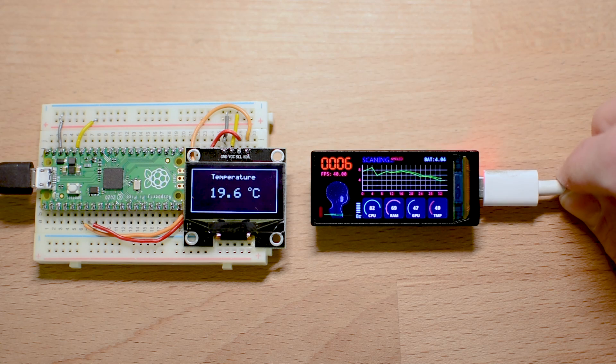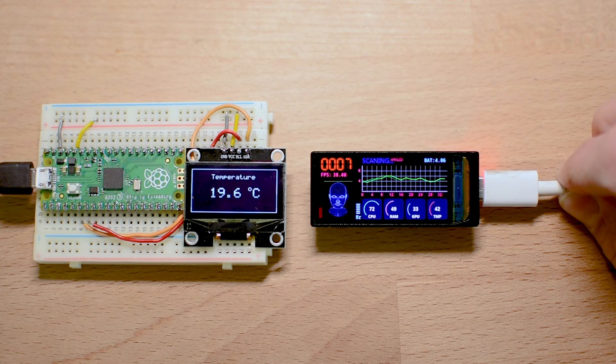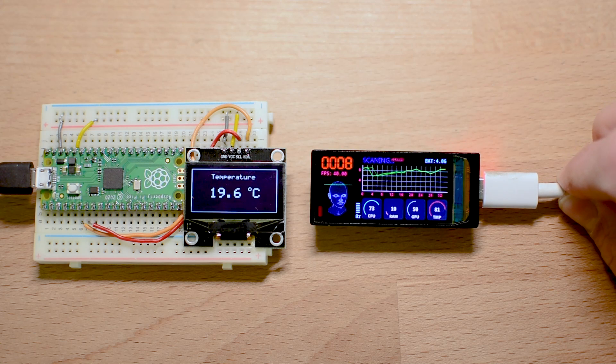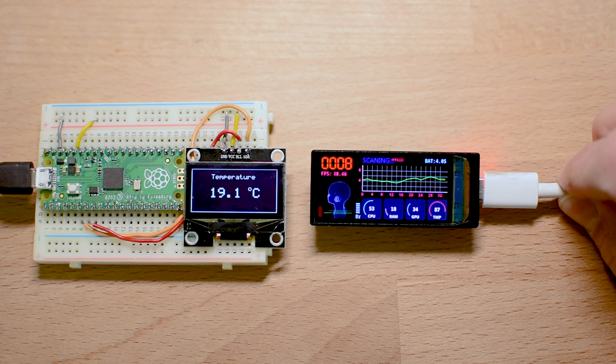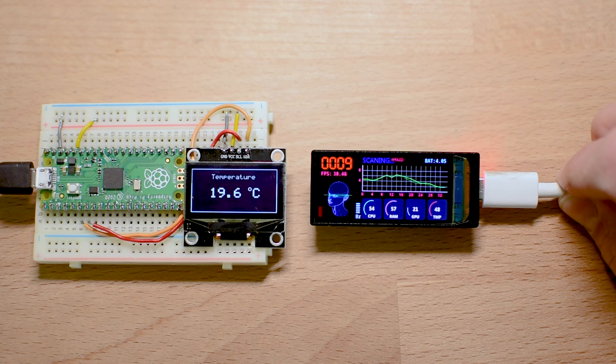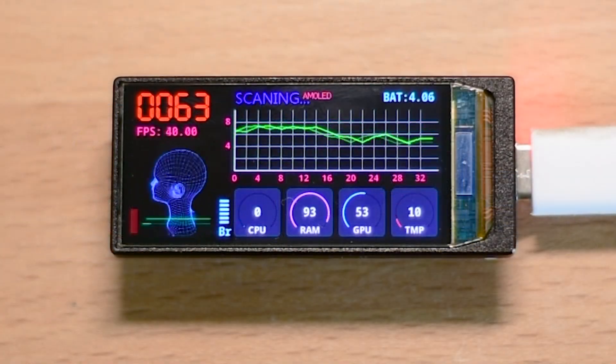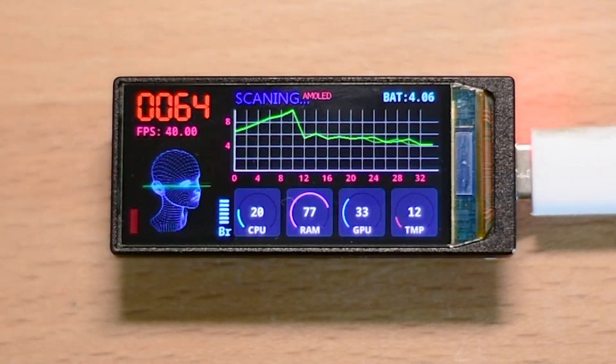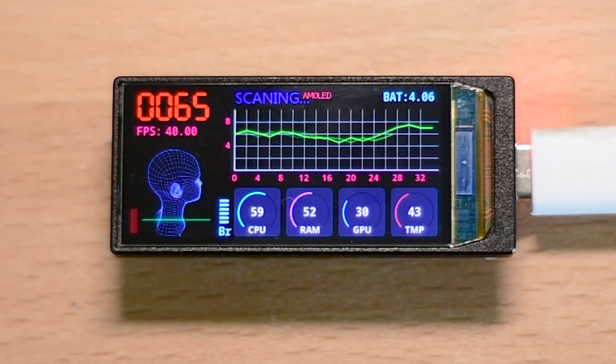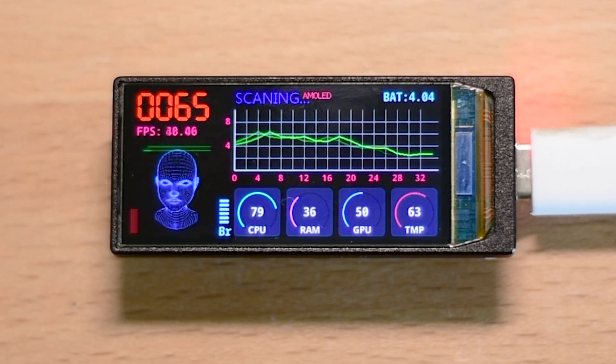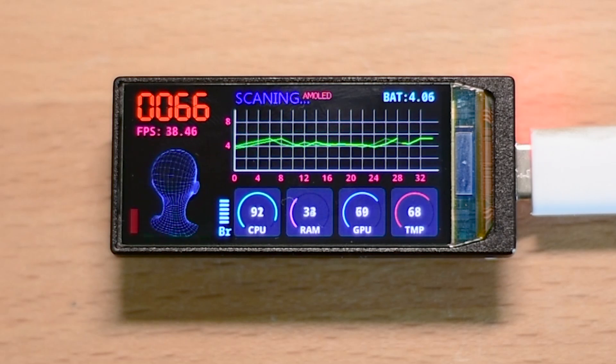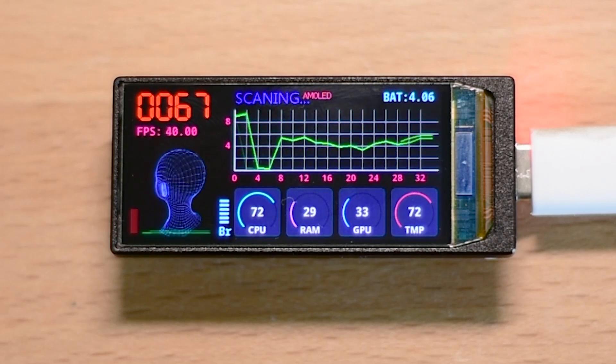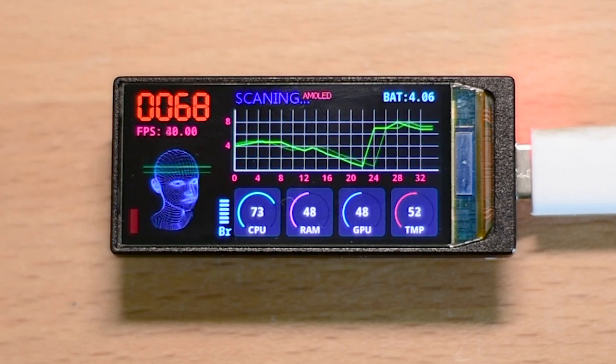Check this out! An ESP32 board featuring a high resolution AMOLED display running this impressive demo. If you look carefully, this board can run this demo at 40 fps. It is smooth and sharper than anything I have seen in the development world before.